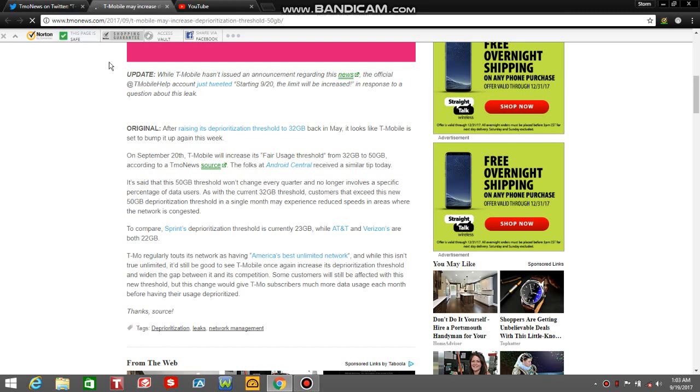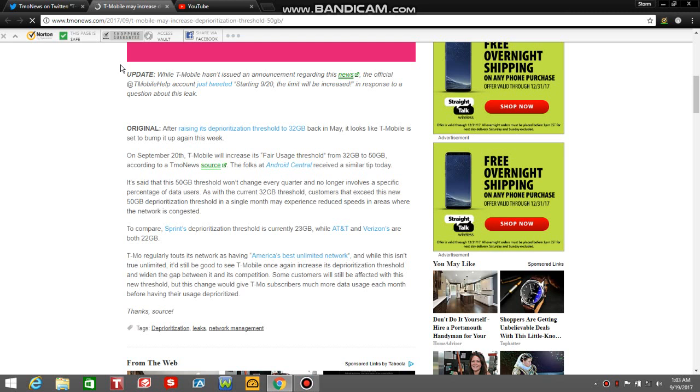That's a win, starting tomorrow, September 20th. Data deprioritization gets to 50 gigabytes from T-Mobile and MetroPCS. Here's the update. It says while T-Mobile hasn't issued an announcement regarding this news, the official T-Mobile help Twitter account just tweeted, starting 9-20, the limit will be increased in response to a question about this leak.